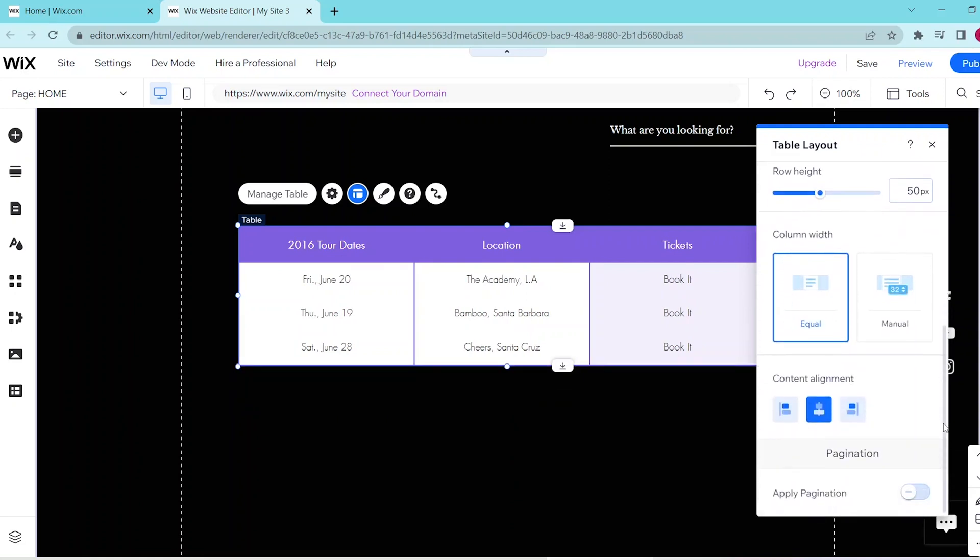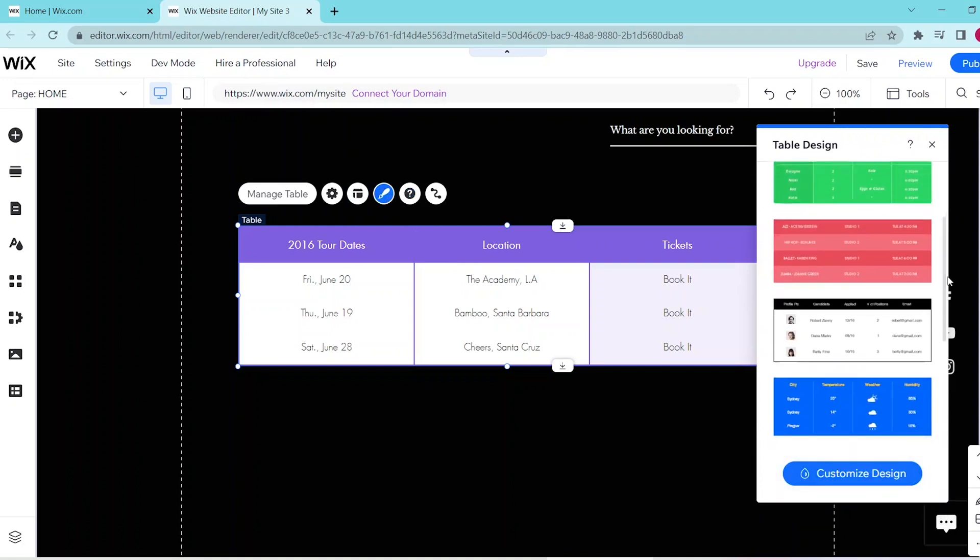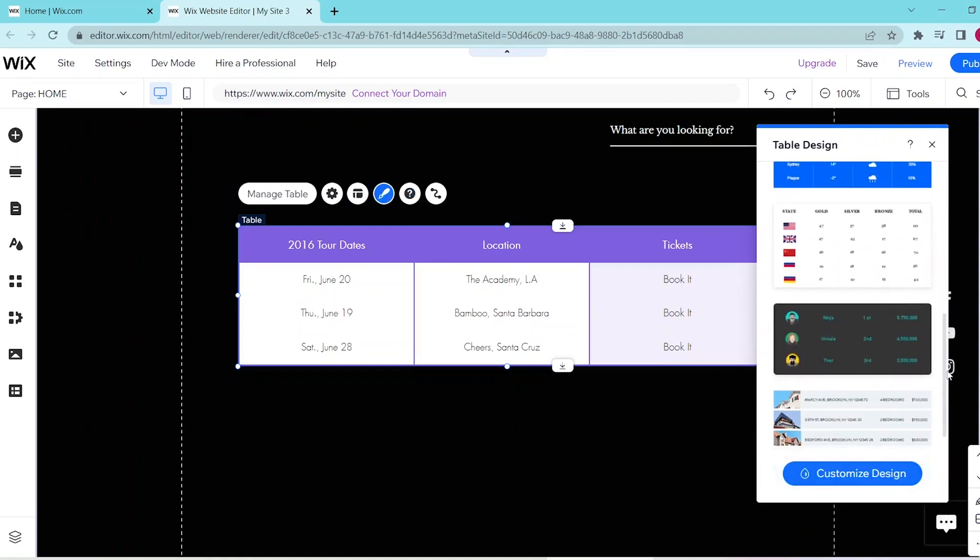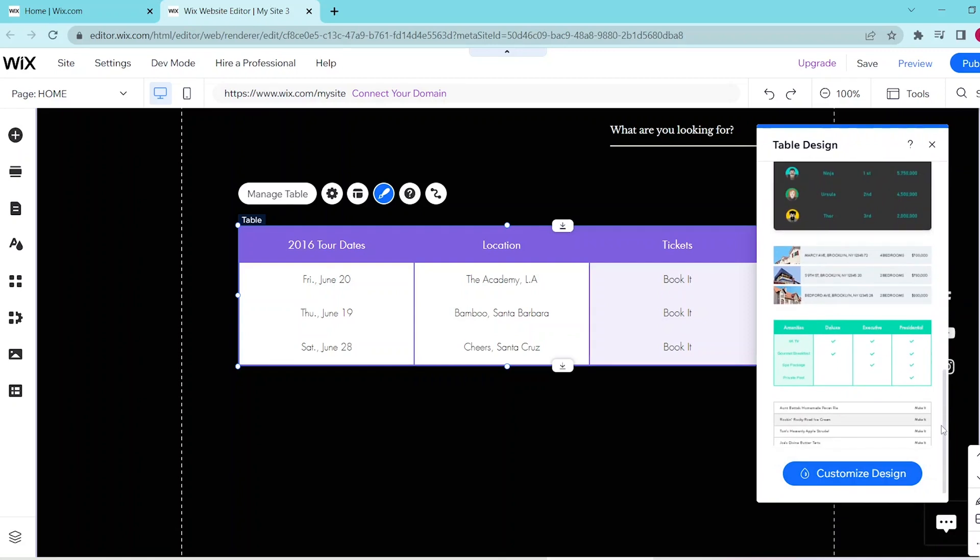And if you want to change the design of your table, then you can press this button, and this opens up a bunch of templates for you to choose from in order to customize your design.